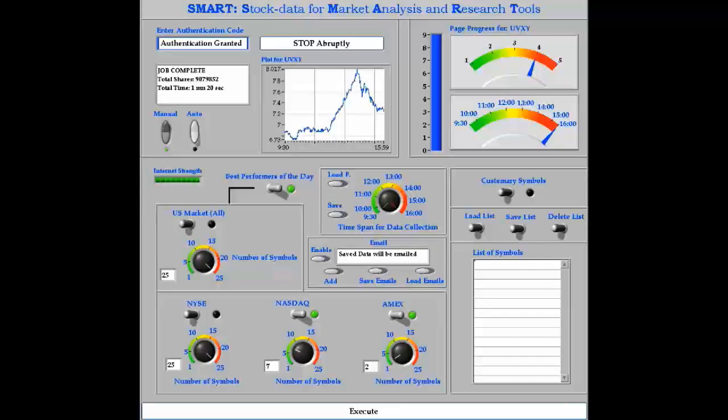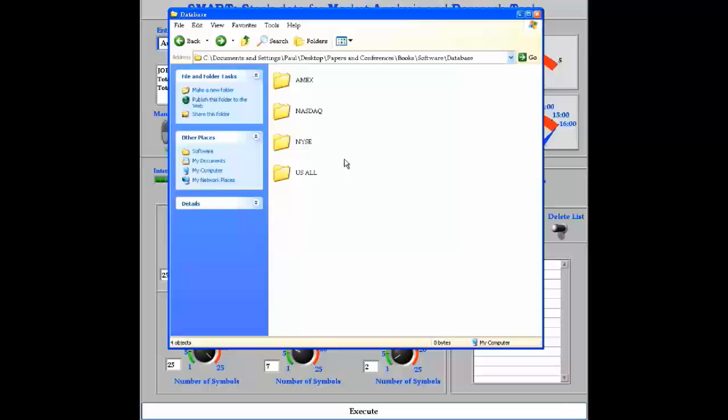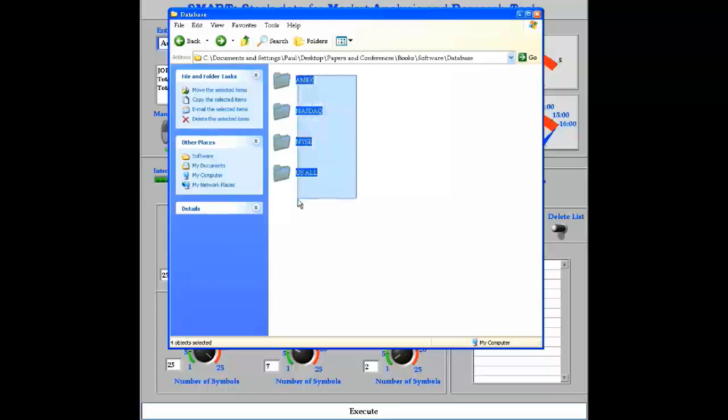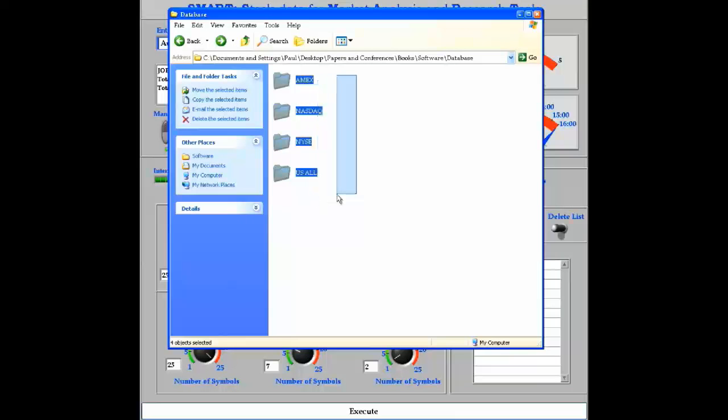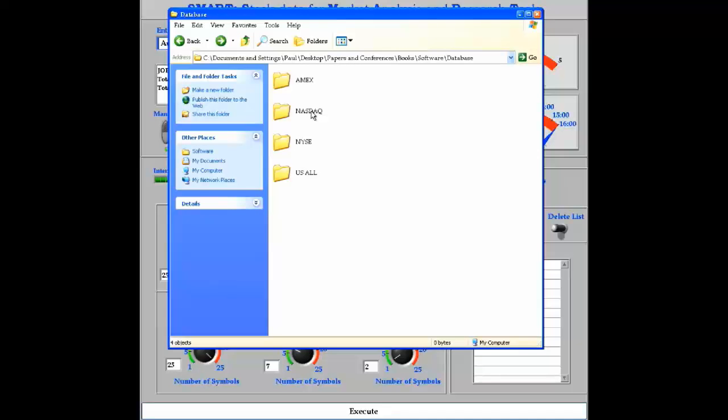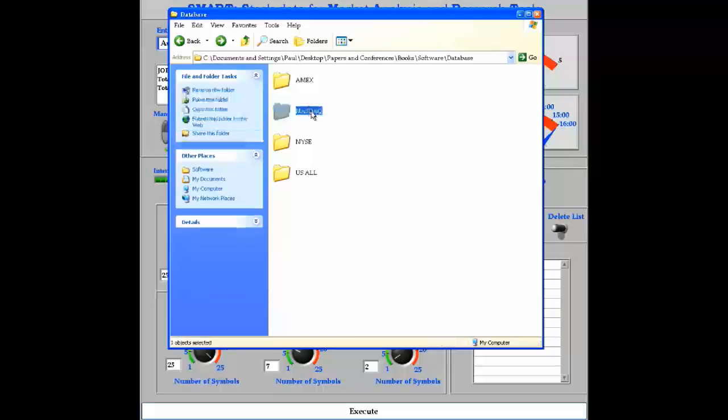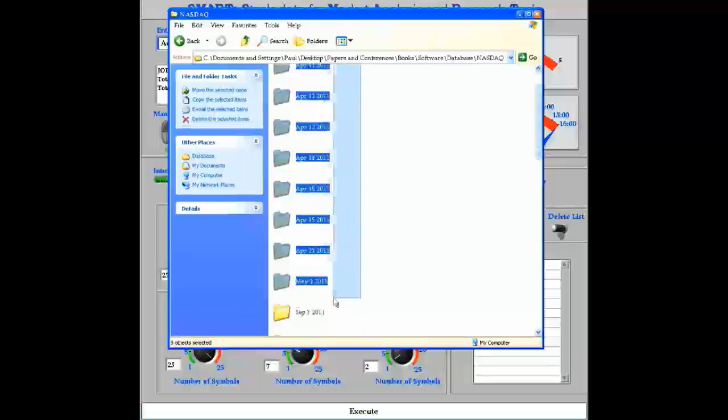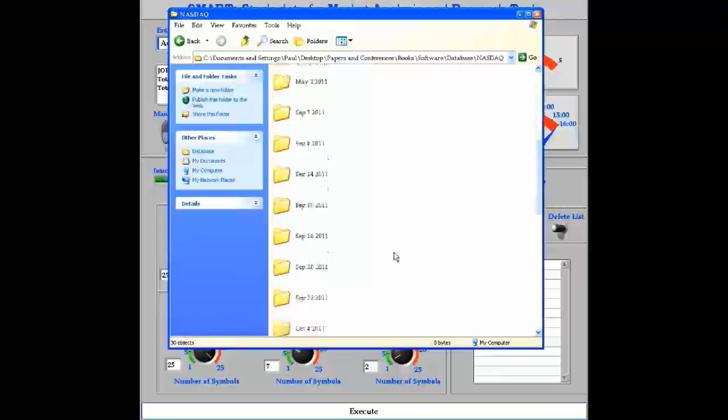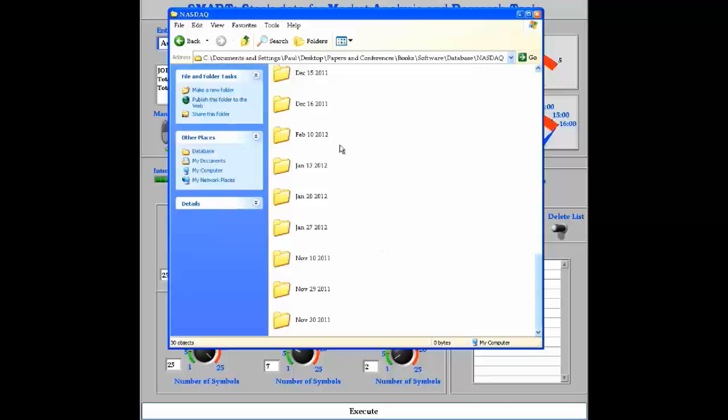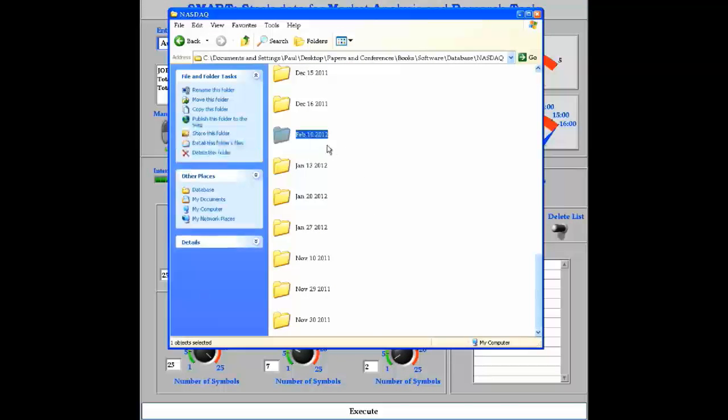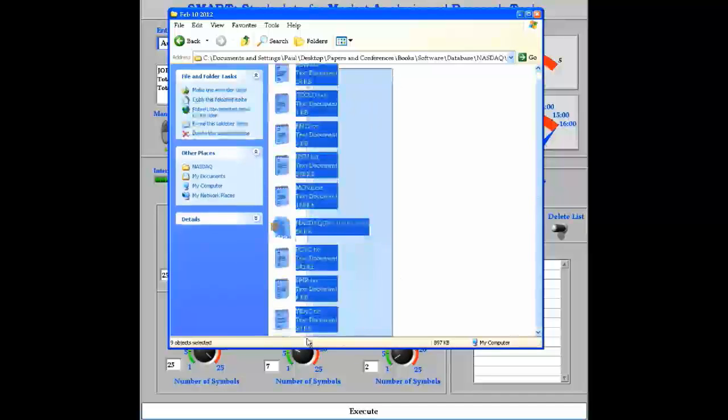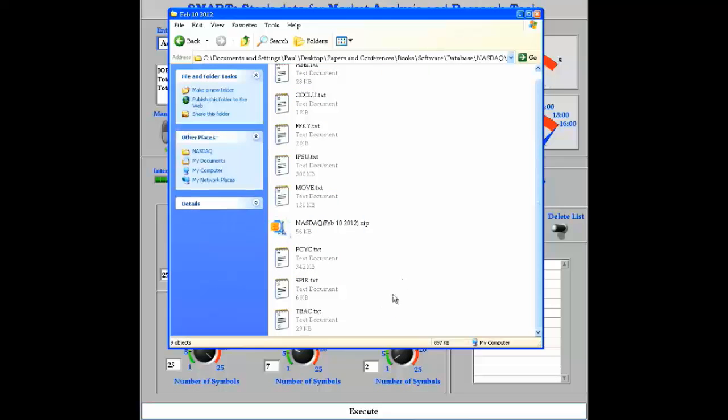All the data retrieved from this job is indexed by SMART inside a database created automatically on the host computer. For example, the data retrieved from the NASDAQ market will be saved under this folder. This database is indexed by the date of the task, and inside that folder I can find the discrete time data that SMART retrieved for every stock.